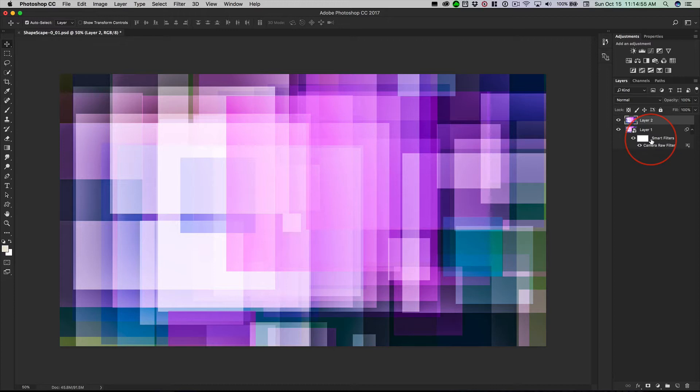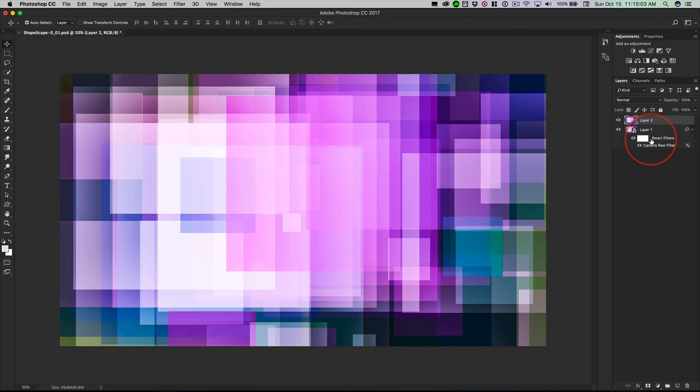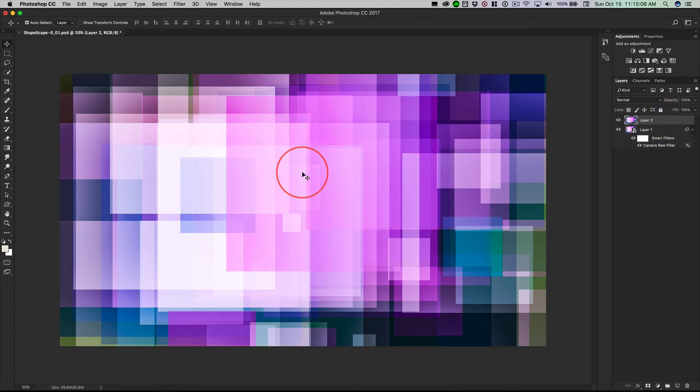Not holding down N and E at the same time, right? So shift option command N, then tap E. That gives you a brand new layer with everything visible on there.